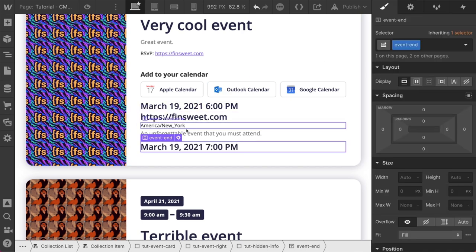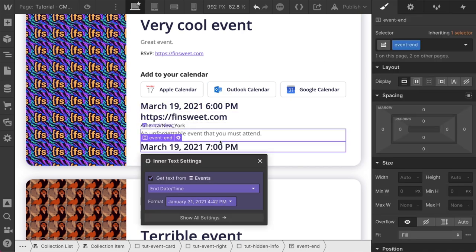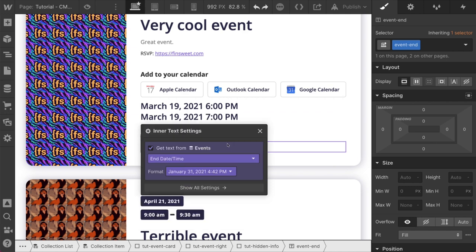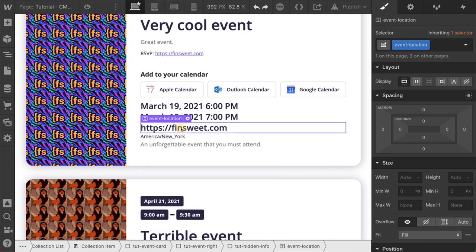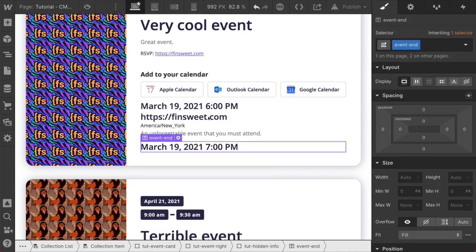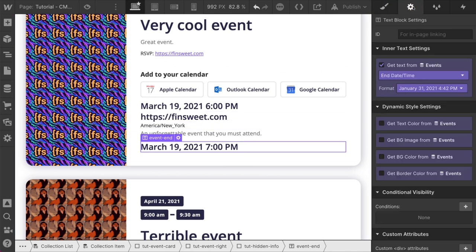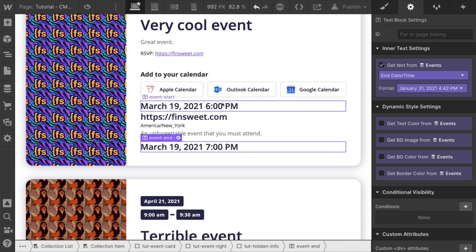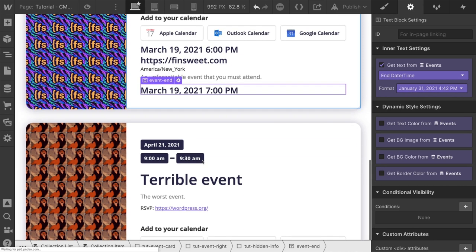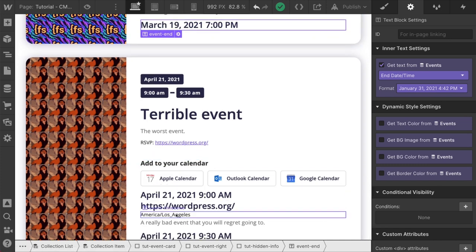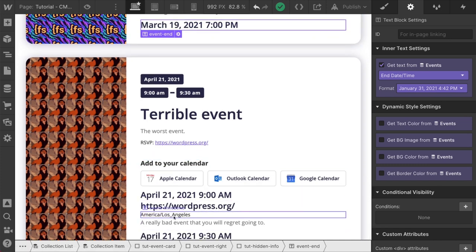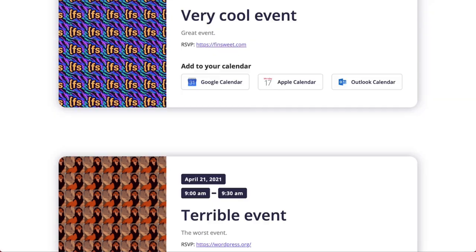Event start, event end. Event location. Okay. Format. We have this format. Remember, we have to have this formatted correctly. We have our time zone. This one here is Los Angeles. Now let's go look at this on the page.